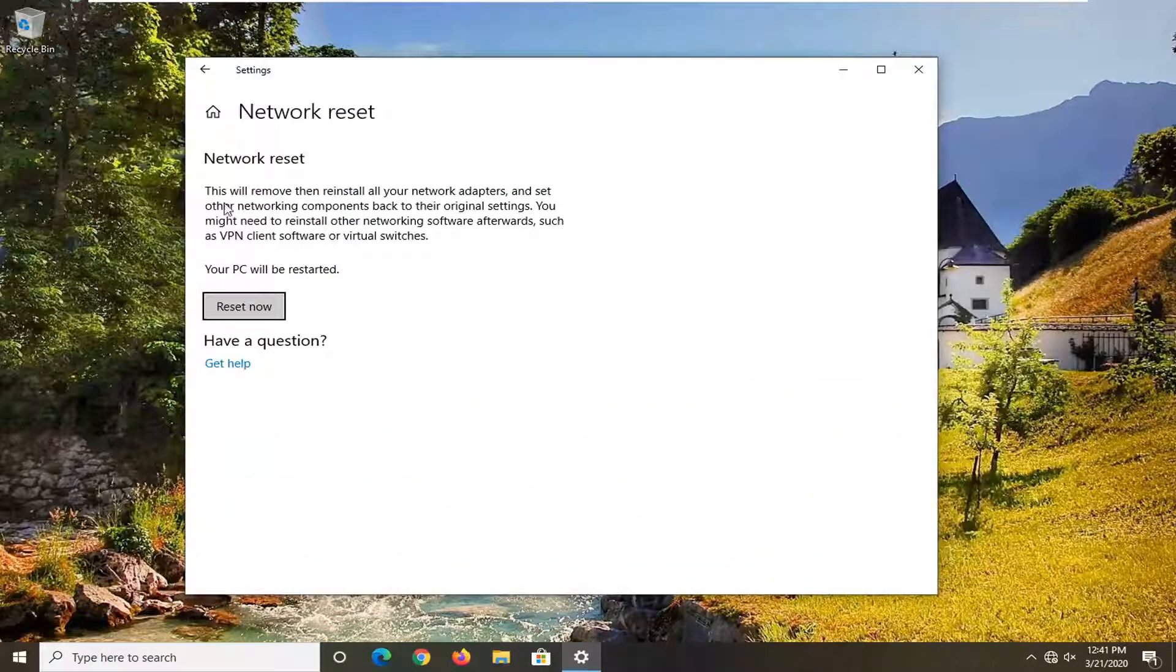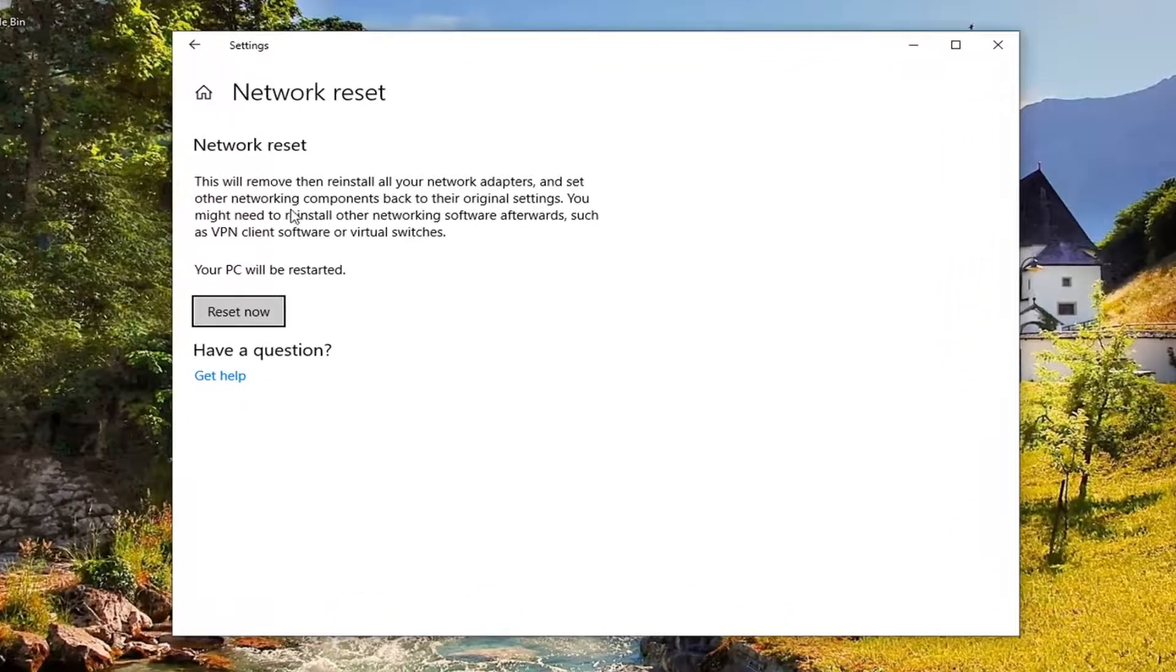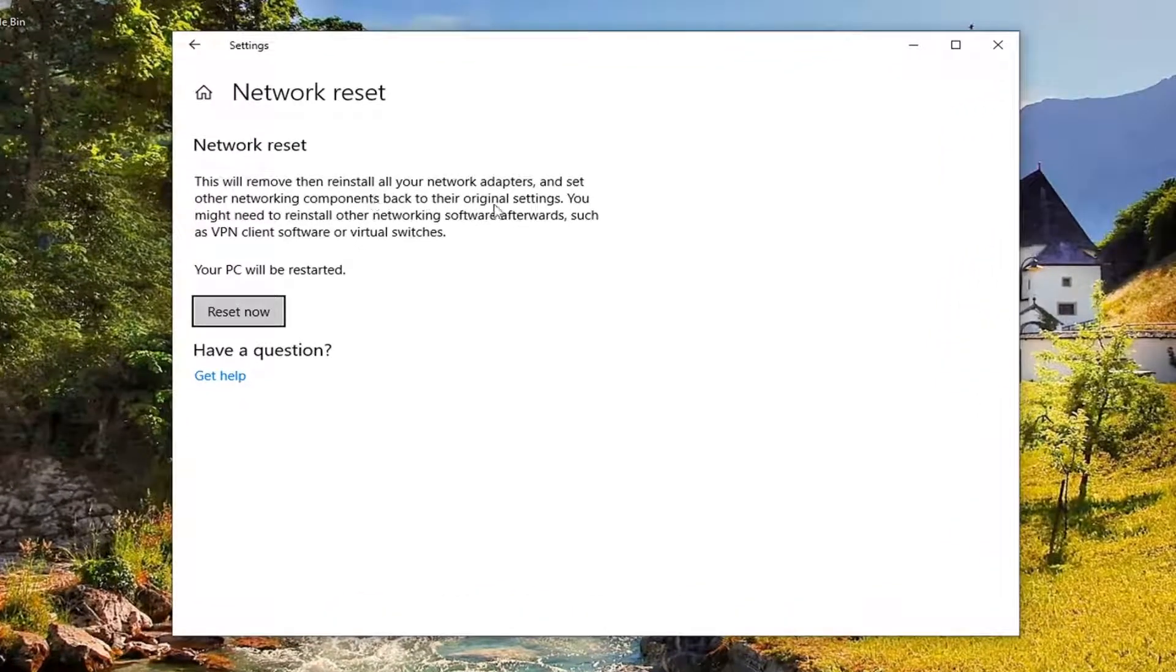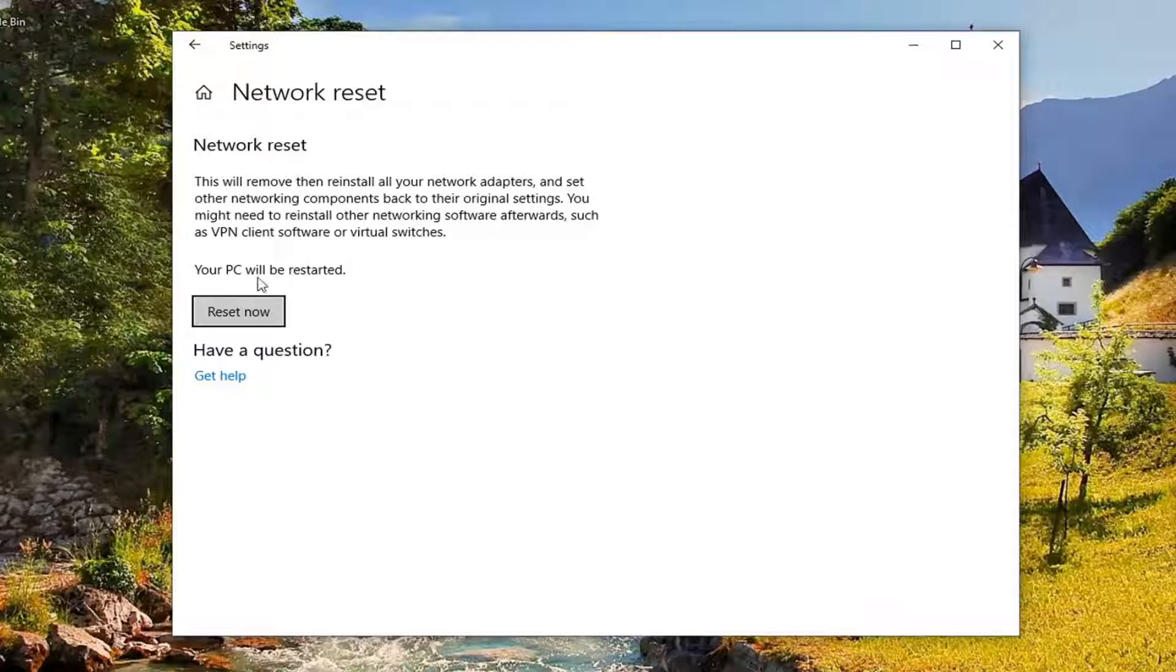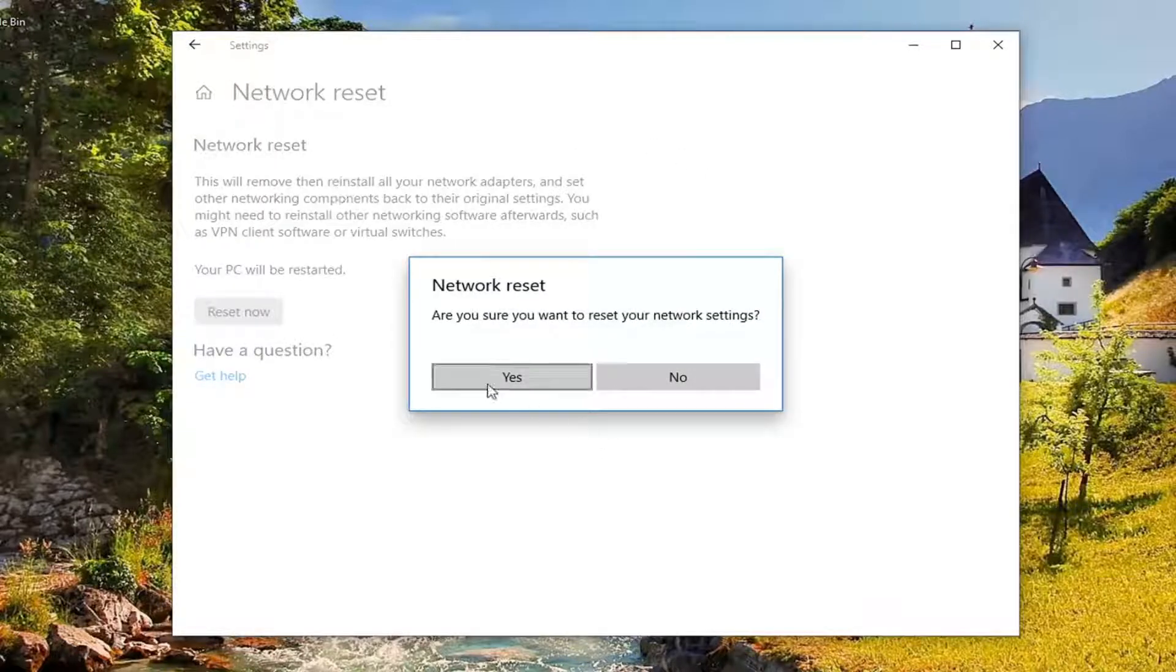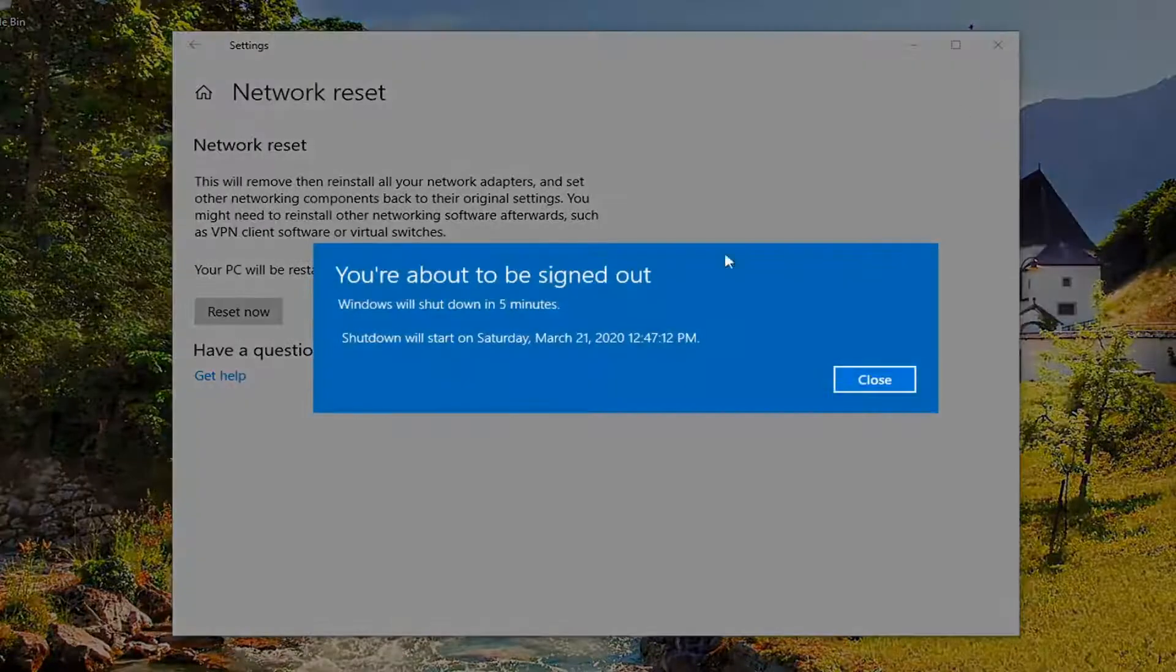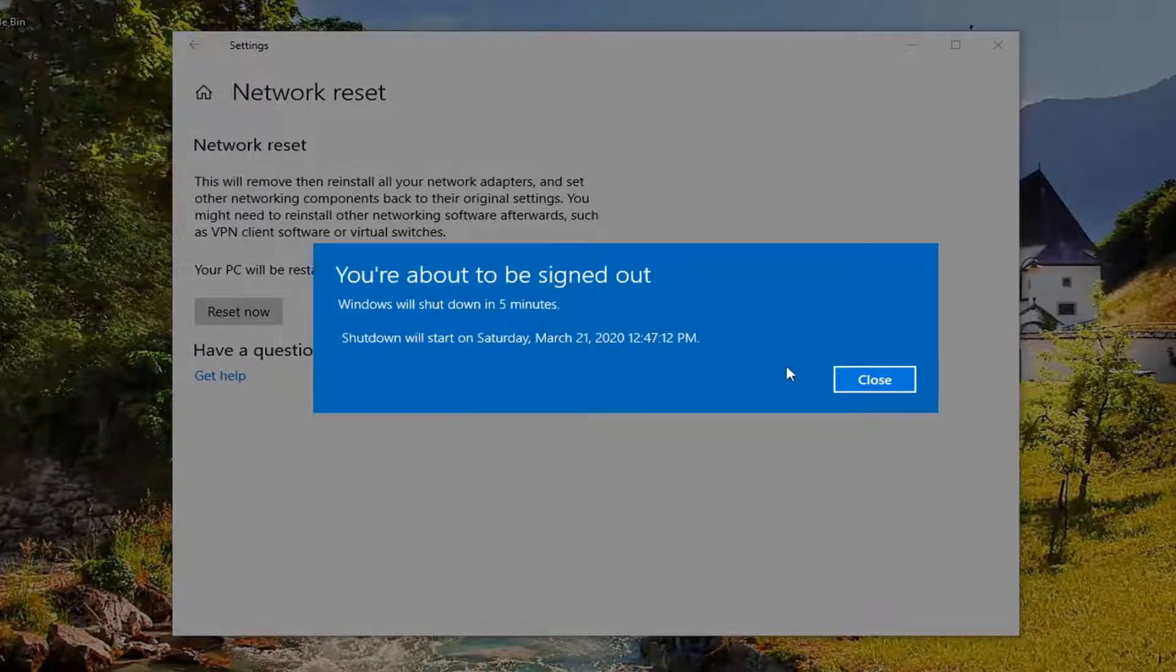So this says that this will remove and then reinstall all of your network adapters and set other networking components back to their original settings. You might need to reinstall other networking software afterwards, such as VPN client software or virtual switches. Your PC will be restarted. Select the Reset Now button. Make sure you save and close out of any open programs and applications. Then select the Yes option here to reset our settings. You will need to restart your computer or you will be automatically signed out within five minutes.